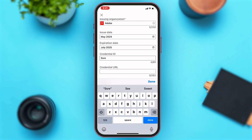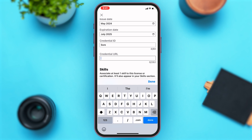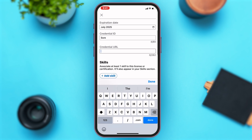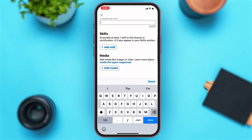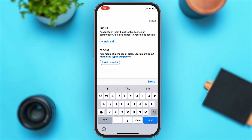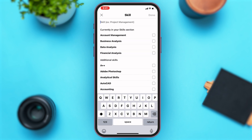Lastly, enter your badge credential URL, which is the link — however, this is optional. Then scroll down, and under Skills you may enter the skills that you have. To add a skill, tap on the 'Add skill' button given below.